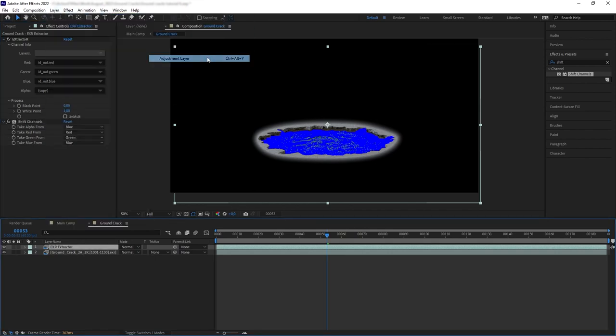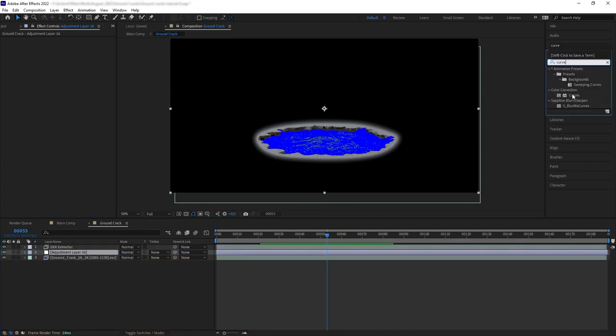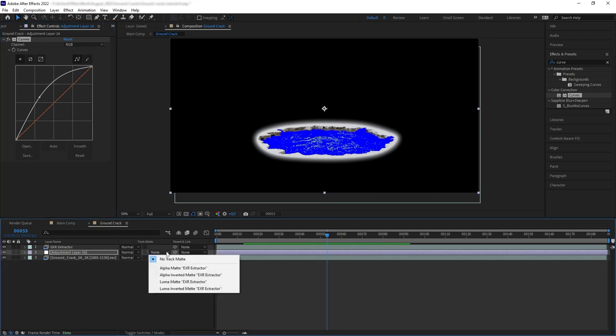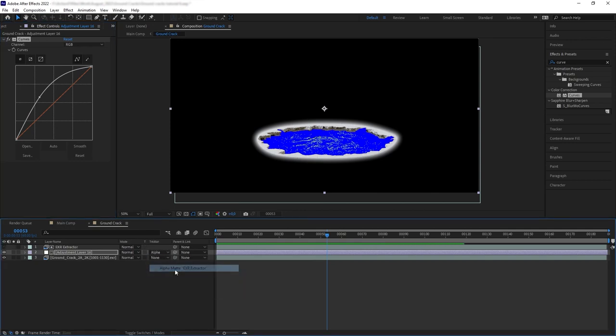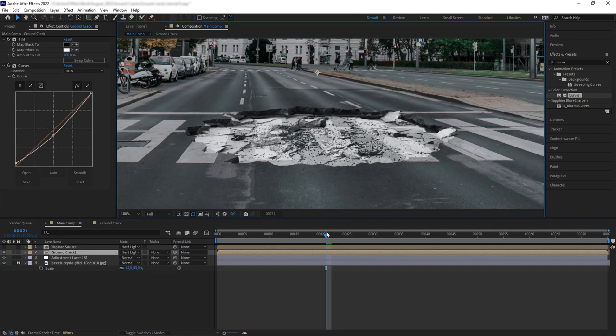For example, let's get an adjustment layer, put it just above the plate, and then let's add curve and play around with the curve a little bit. Then we want to alpha matte this adjustment layer to the layer that we had. So now we are only color correcting that area.